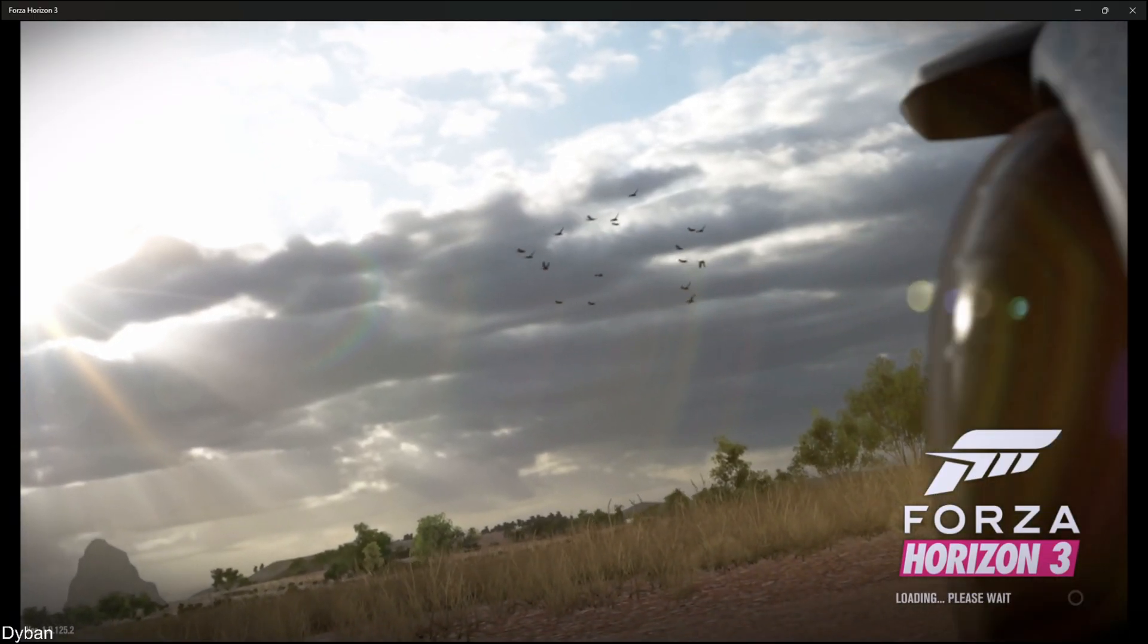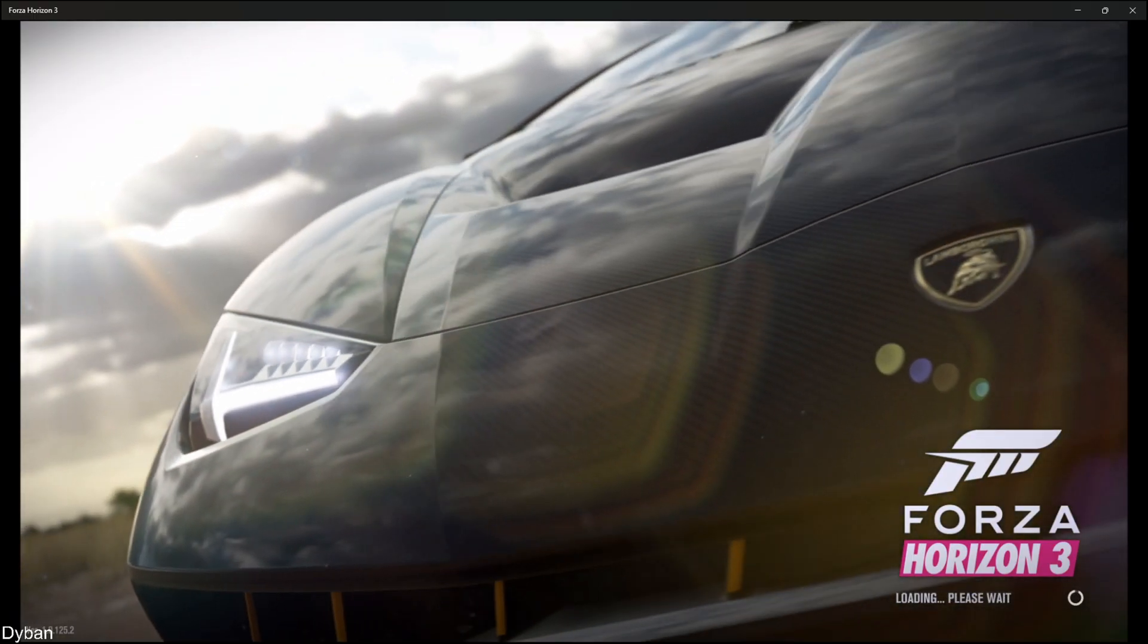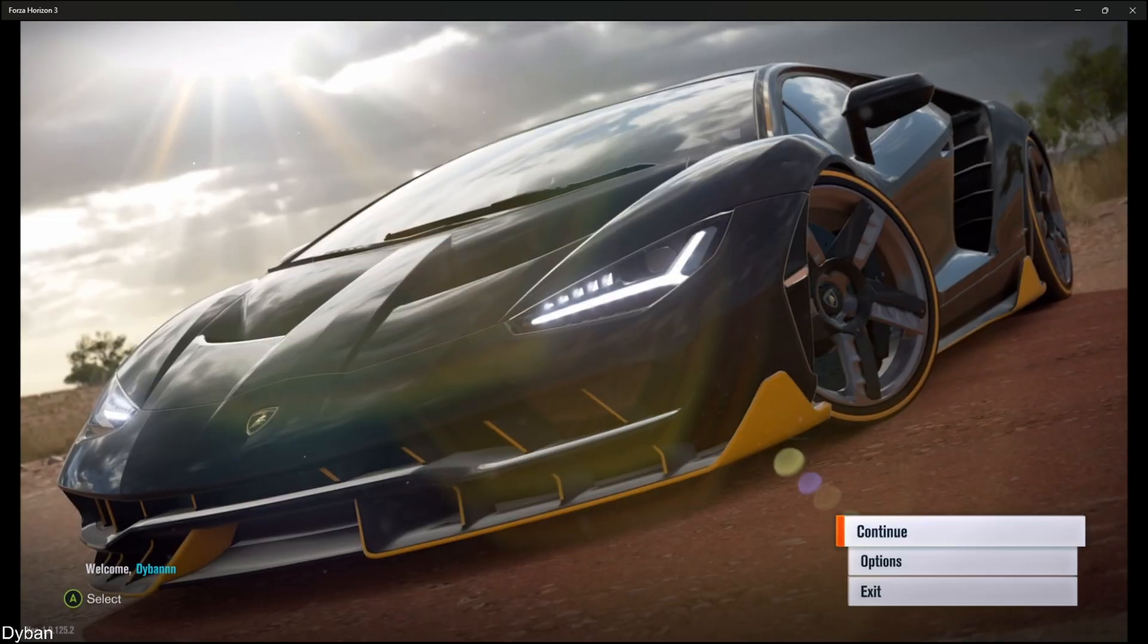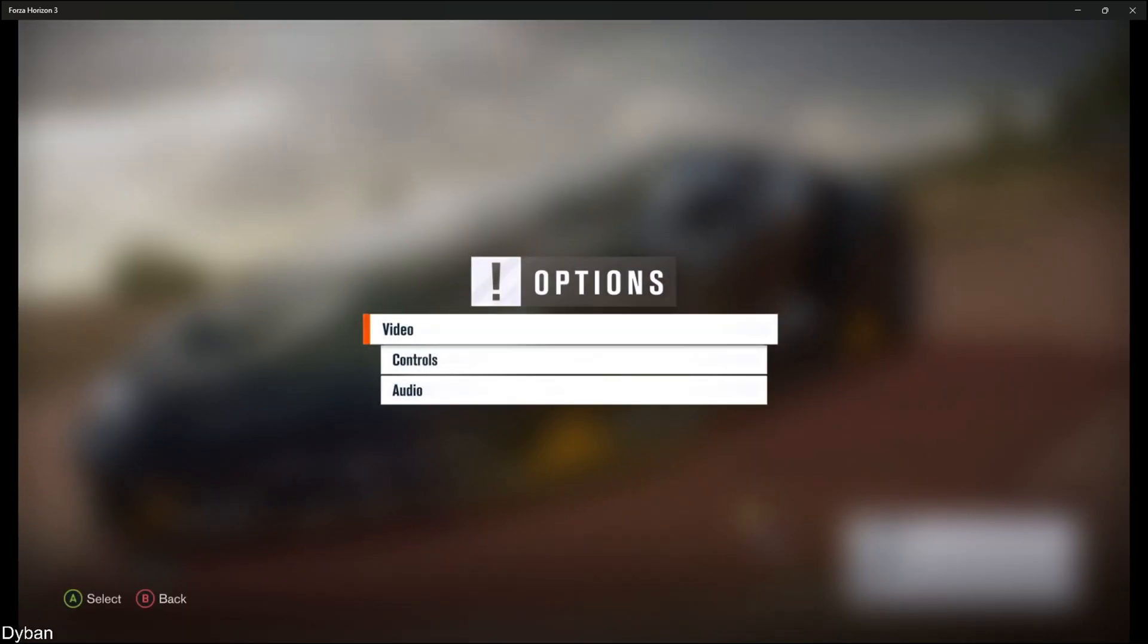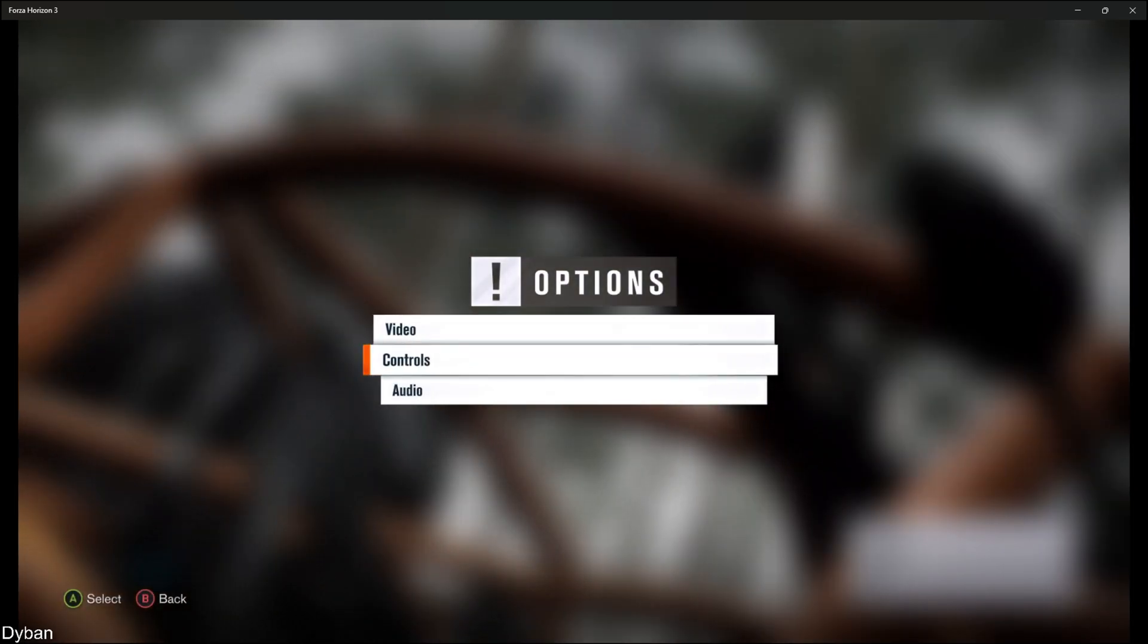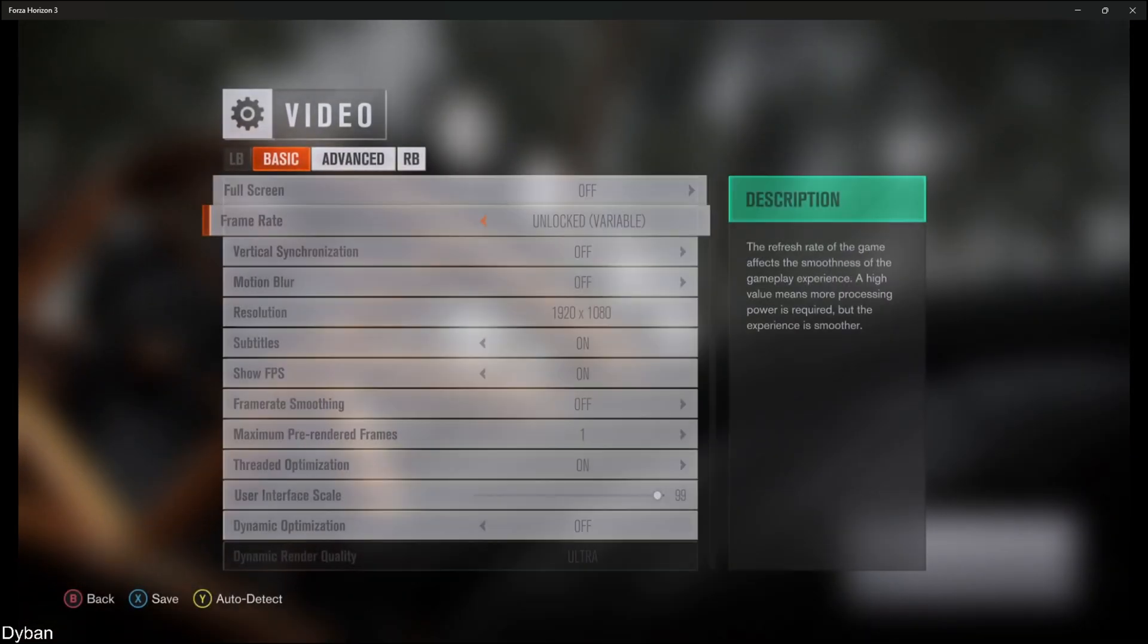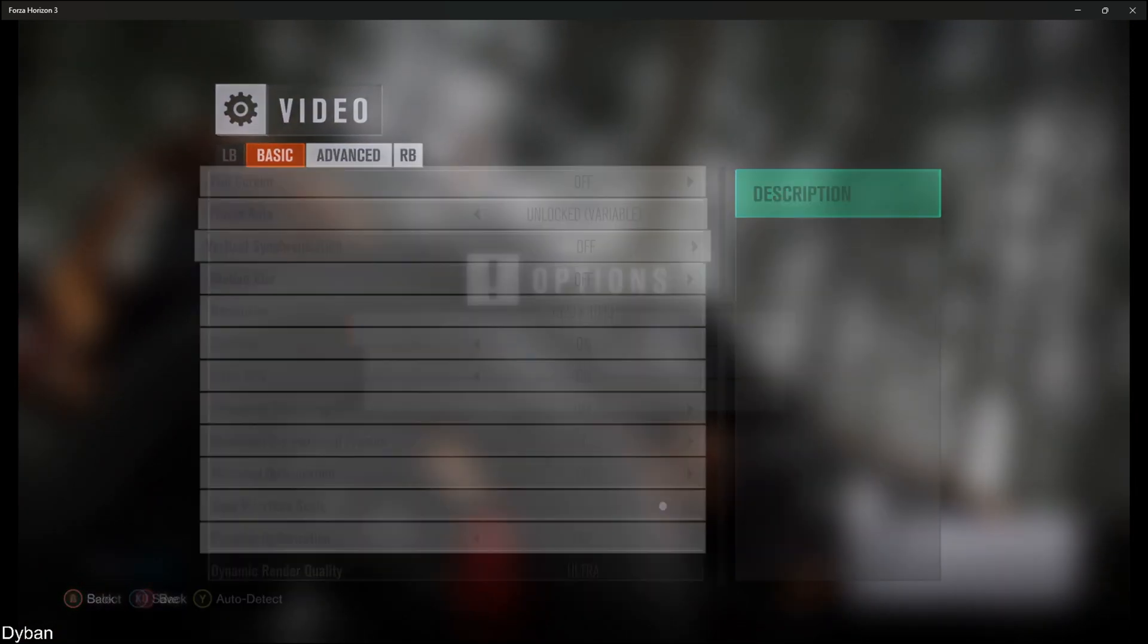There we go. You can now use your PS5 controller as a regular controller. So this game only supports Xbox controllers, and as you can see, I'm using my PS5 controller right now. I can go through the settings, I can go through every setting. It works fine.